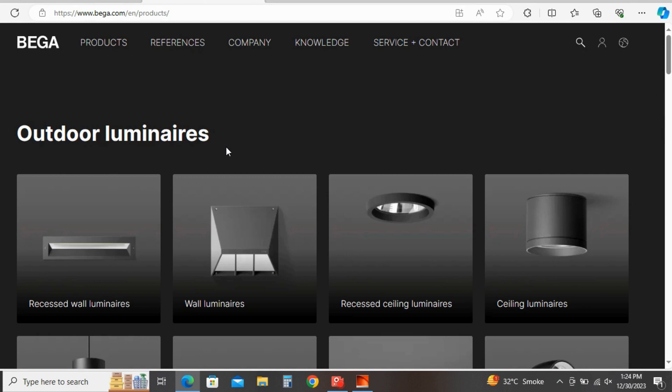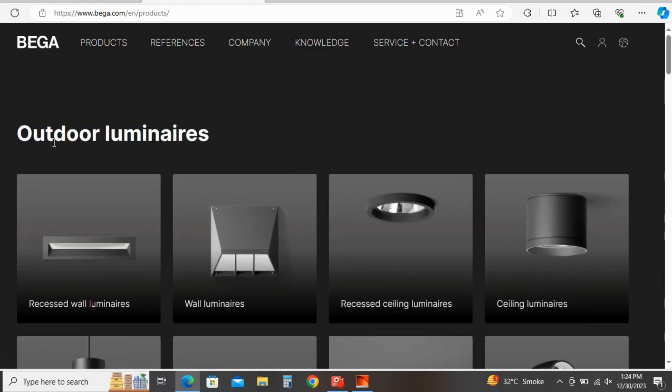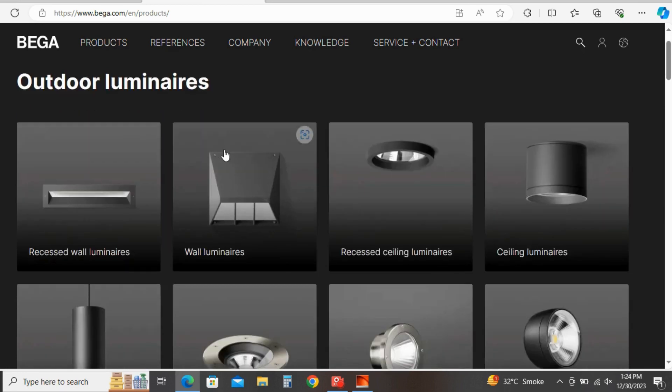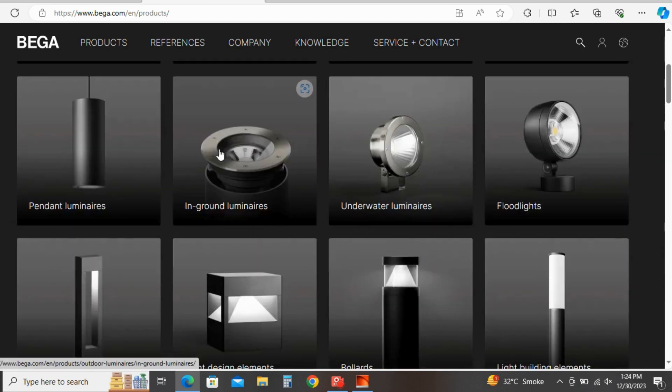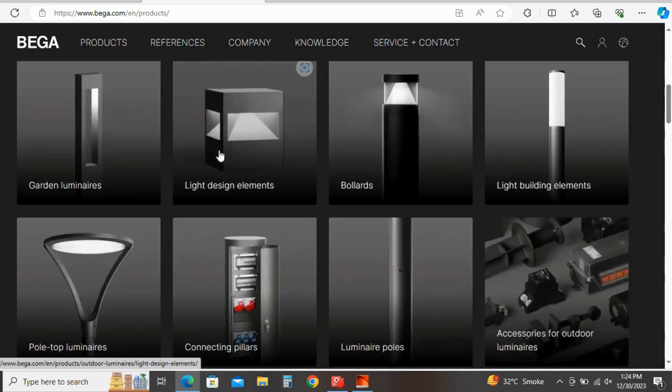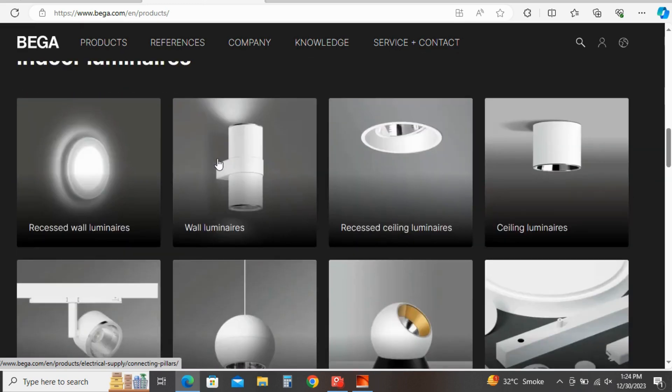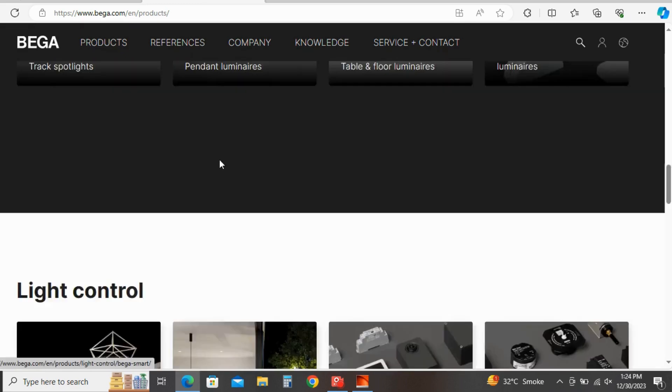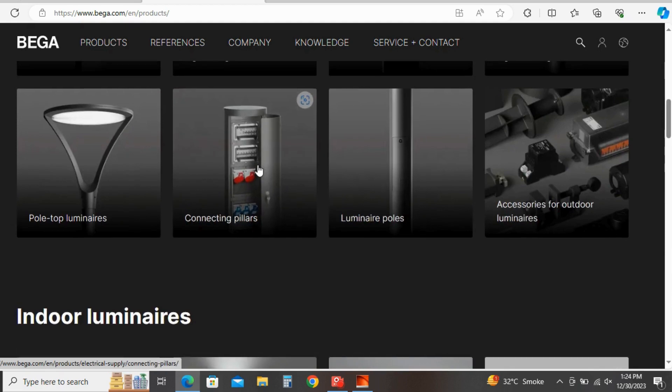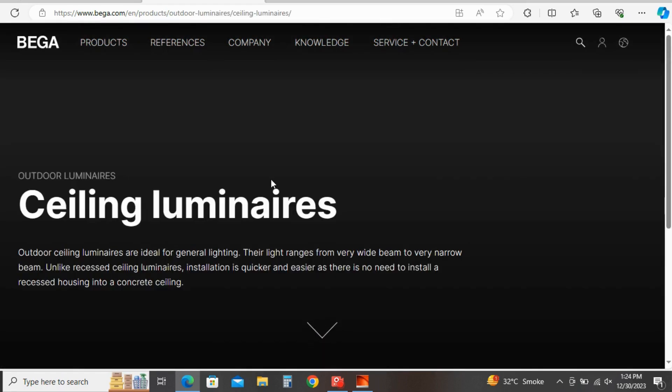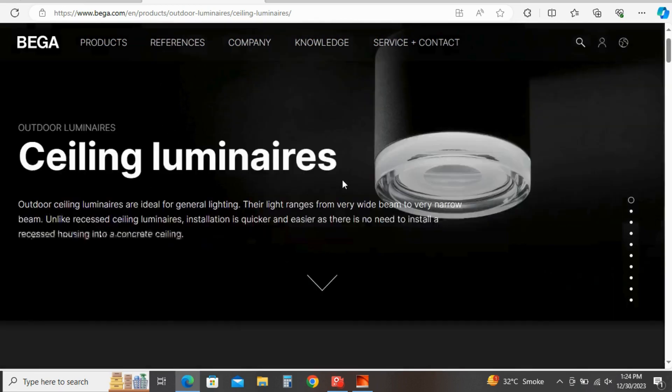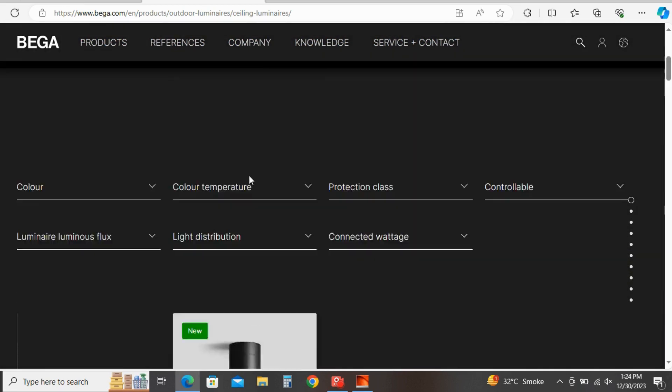So you will see it will take you to a browser and you can see here a lot of outdoor luminary products. So I am selecting this one.